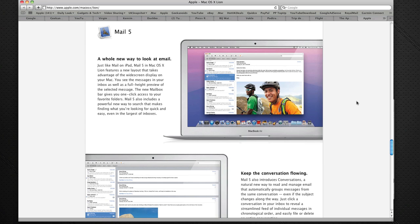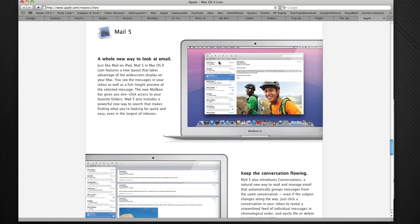I use email every single day as probably all of you do that are watching this video. So the new Mail version 5 really does look stunning in the new interface design. There's also a new bar up the top here for quick access, so you can see the messages you want really quickly.